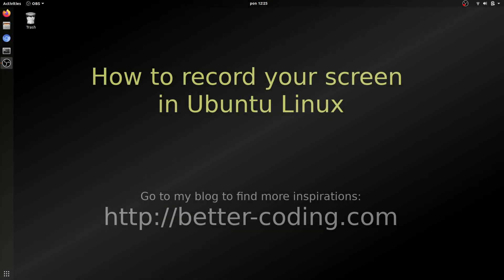The second solution is to use simple screen recorder tool which you can download from Ubuntu repository. I'm gonna show you how to do this.